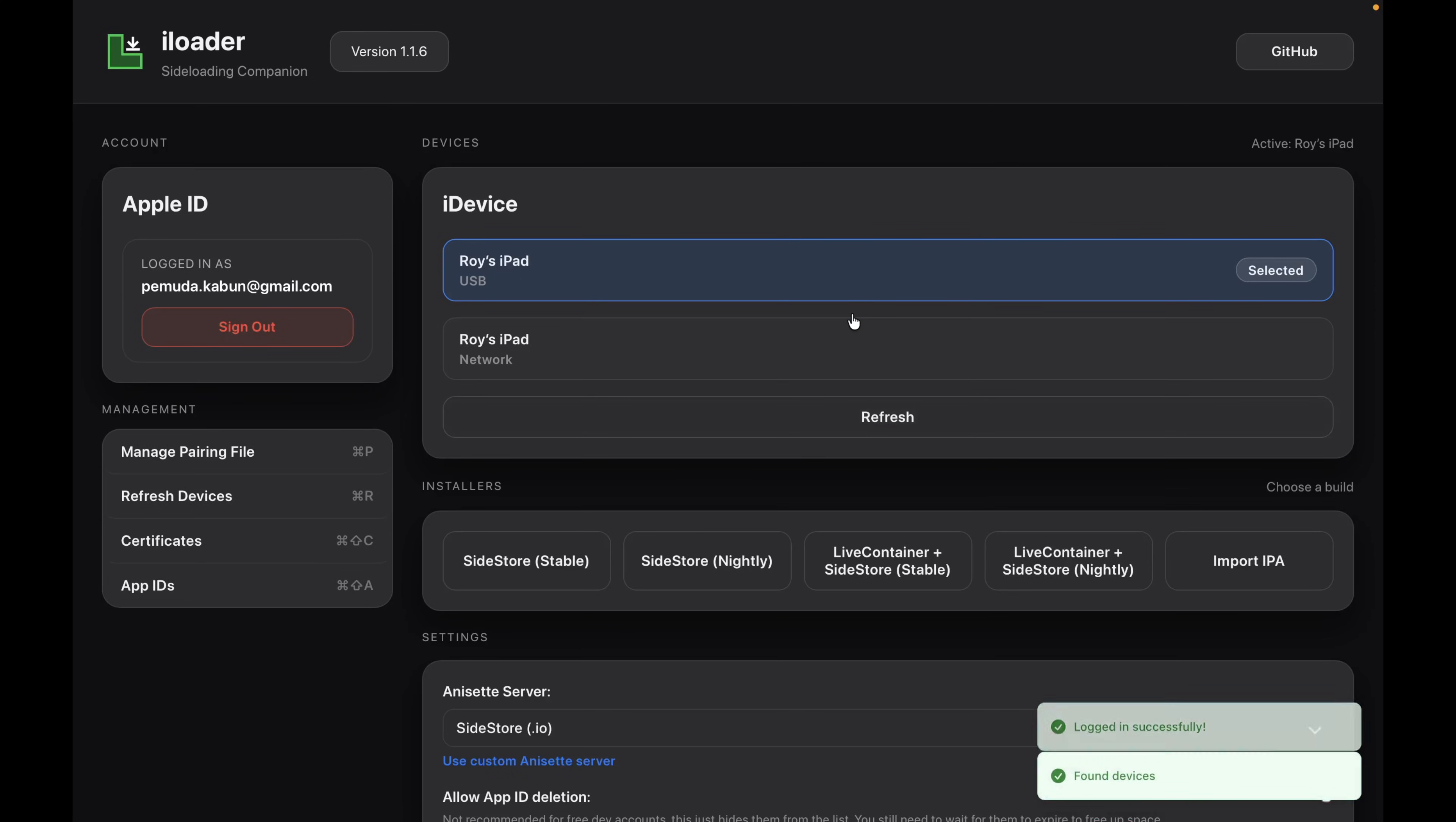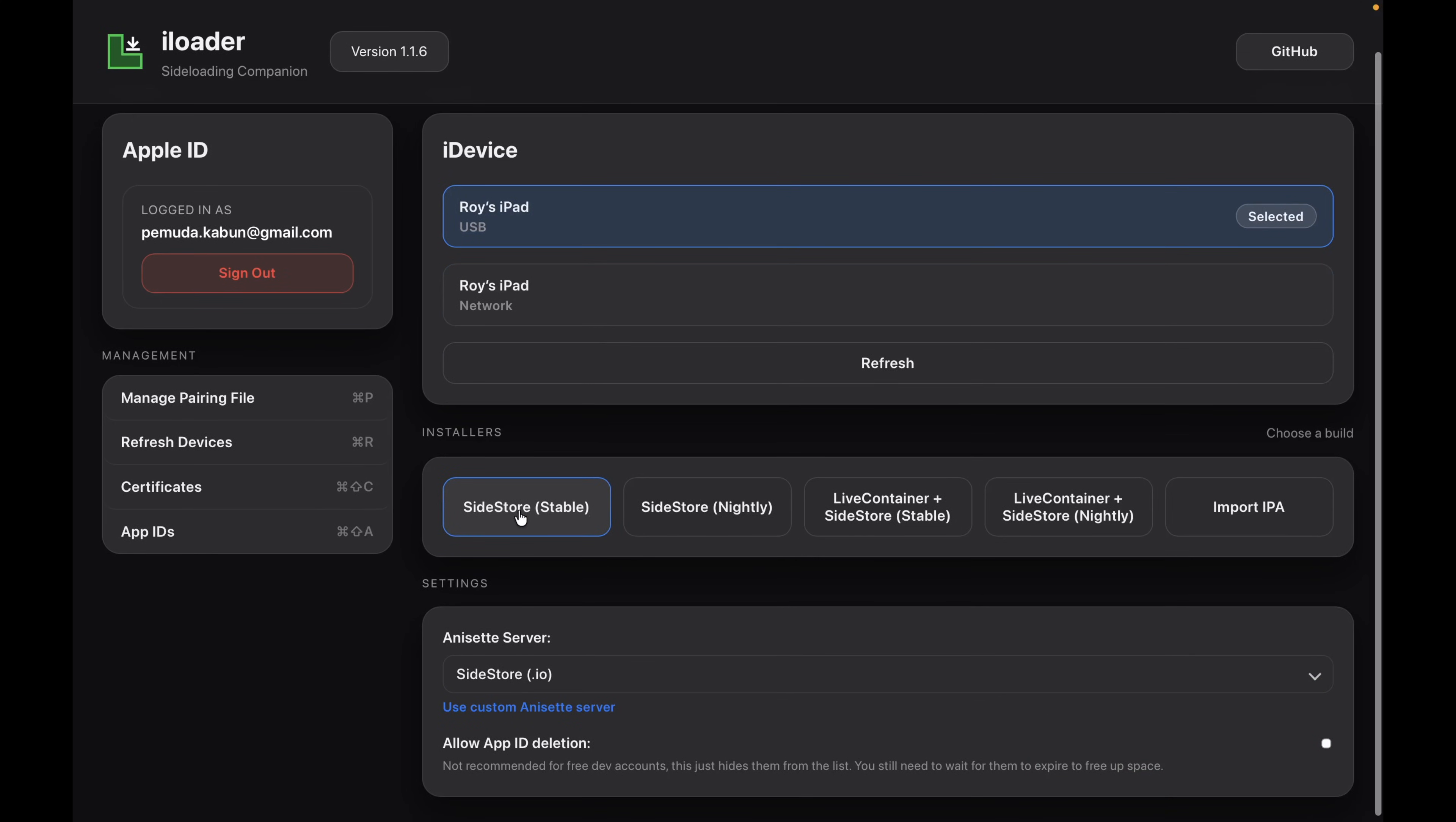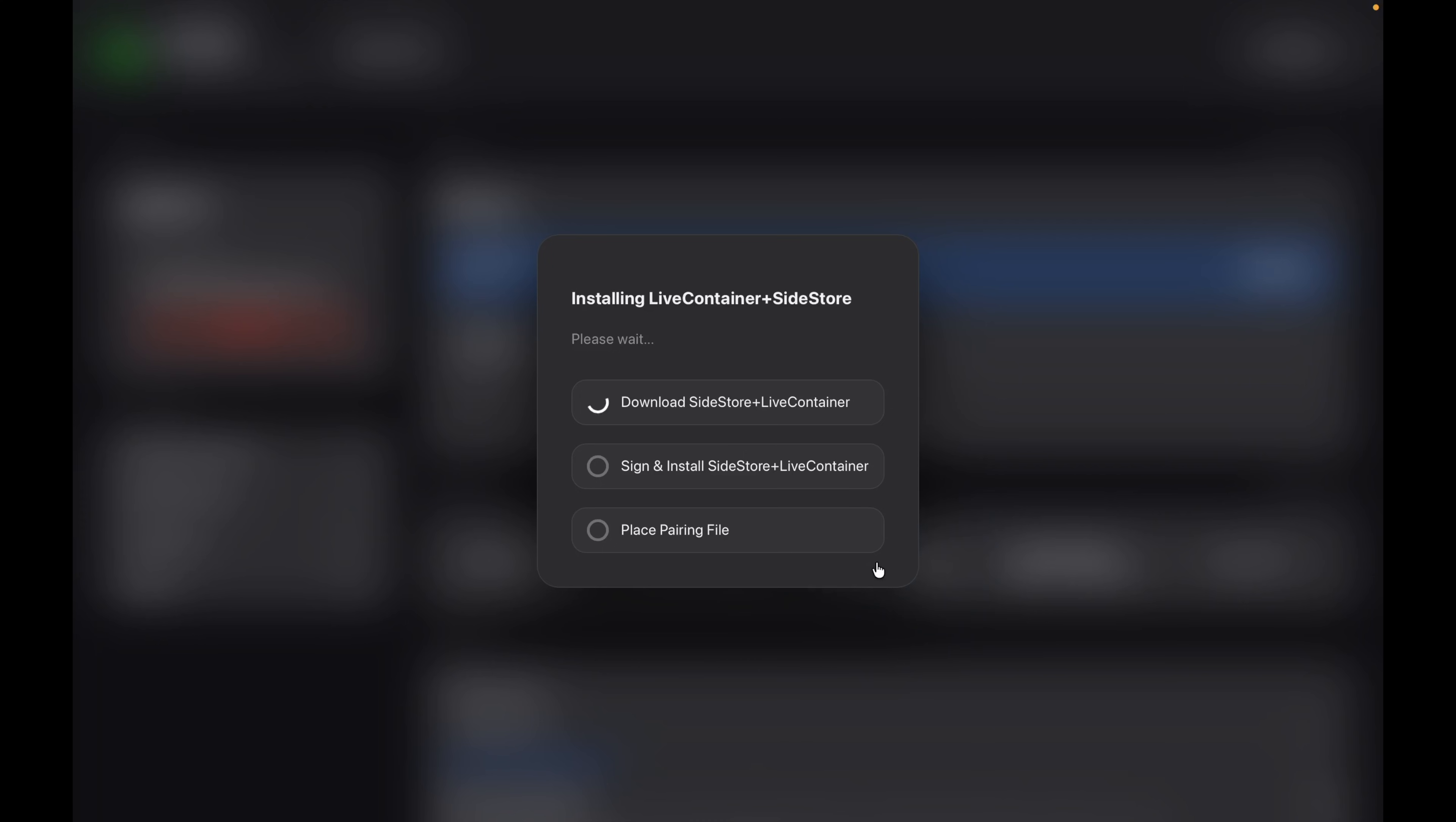Here, you'll see several installation options. Make sure to select the Sidestore method. I highly recommend choosing LiveContainer plus Sidestore stable version. It allows you to install more than the normal three-app limit. Now, click Install and wait patiently while iLoader install Sidestore and LiveContainer.